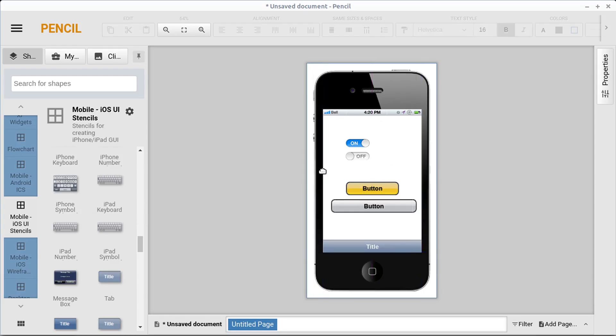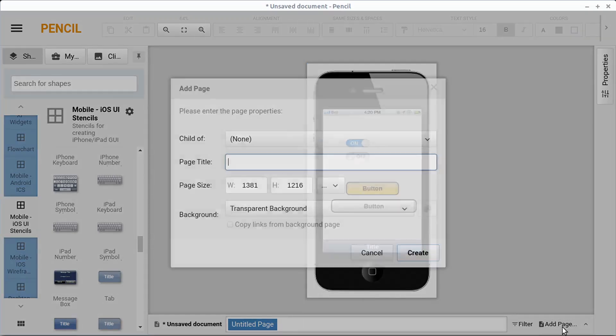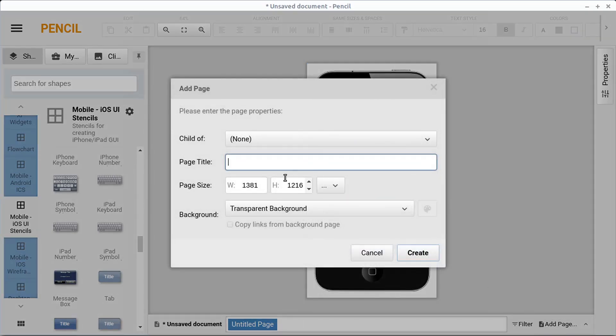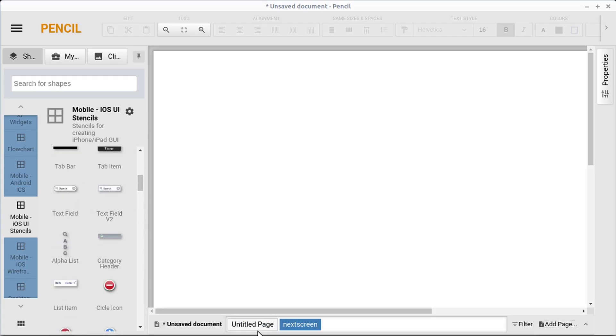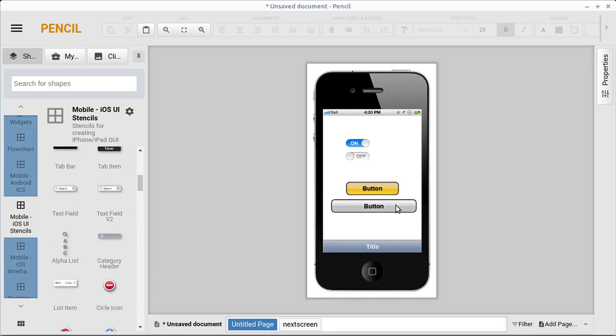And then the cool thing is we can link to this as well. So this will be our first page. And then we can add another page and we call this something. And then we go create. And then this needs to be always duplicated that one. That's what we should have done. Let me go back here.